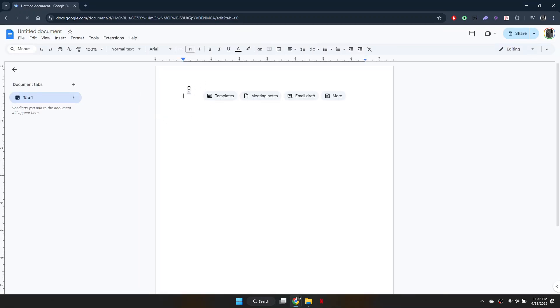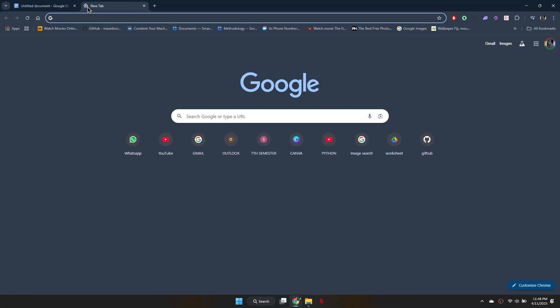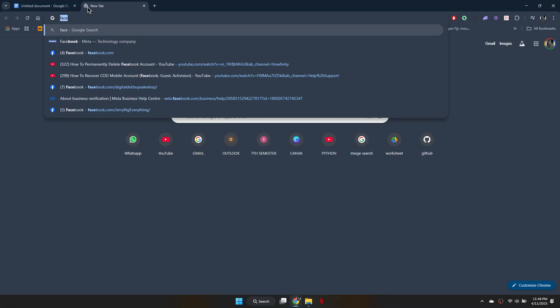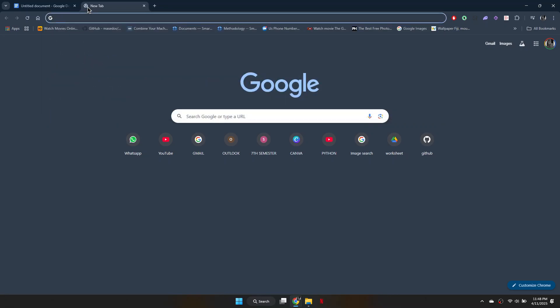Once the document is open, open a new tab and go to the website you want to unblock. For example, search for Facebook.